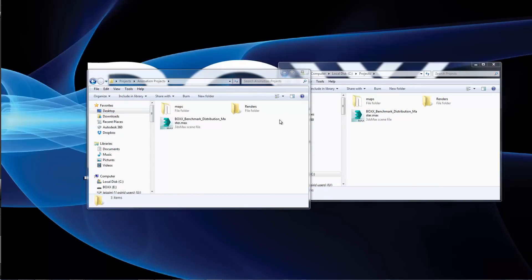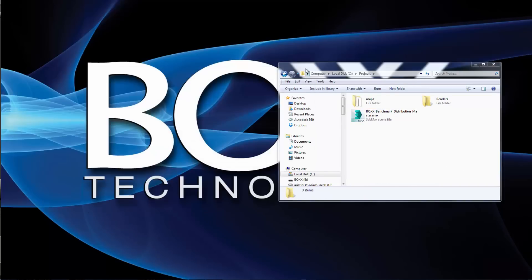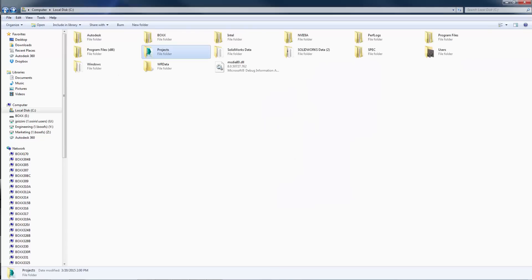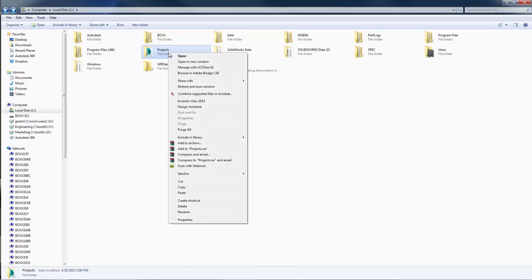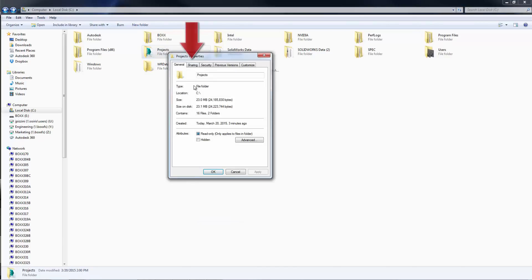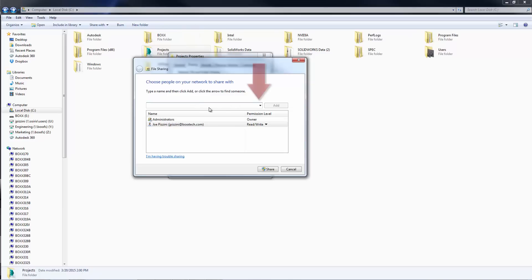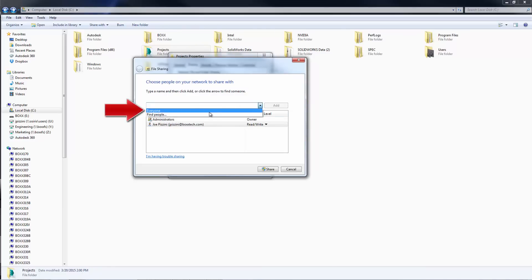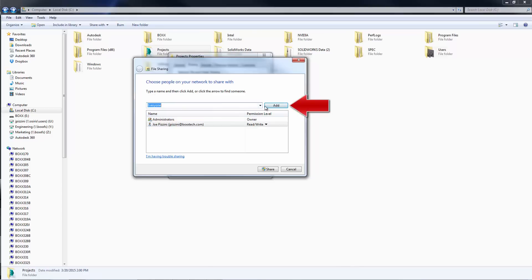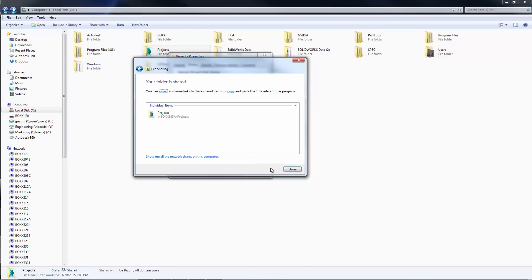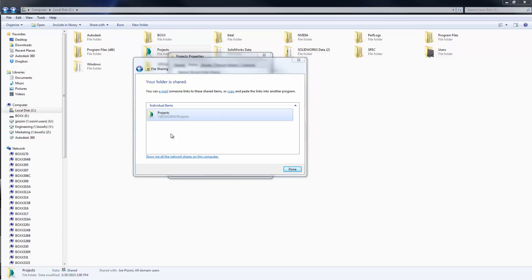Next, we need to enable network file and folder sharing for this particular folder. Go up one level and access the properties of the Projects folder. Click on the Sharing tab, then click the Share button. Click the drop down to access the types of users who can access this folder. Choose everyone and then click Add. Set the permission level to Read and Write Access, then click the Share button to enable these properties. The Projects folder is now shared. Make a note of the file path for the following step.